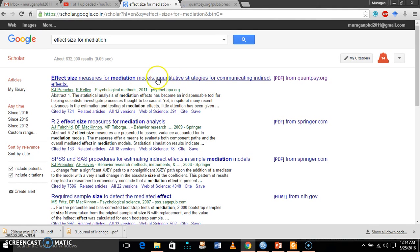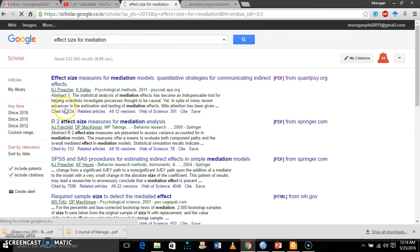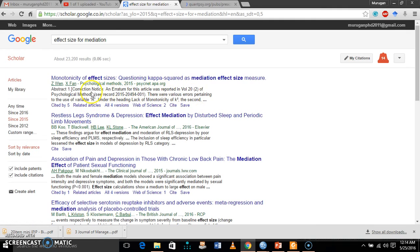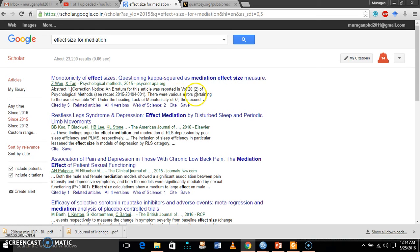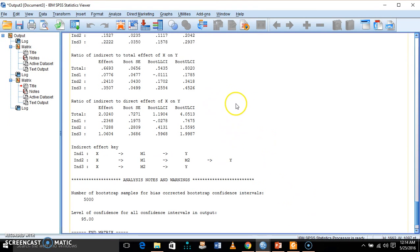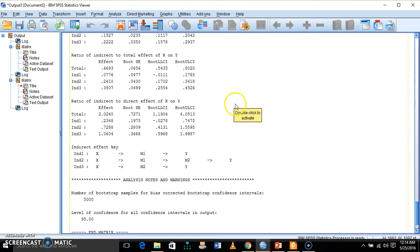There is also a recent paper on effect sizes for mediation. In the earlier Preacher and Kelly citation, they recommended kappa squared as a good effect size measure for mediation models, but in more recent work they pushed back on that recommendation — kappa squared is not an effective measure for inferring mediation effect size. If you are interested, you can read this reference. That's all for today's presentation. I am planning to upload more videos on multiple mediation analysis and moderated mediation analysis using PROCESS macro. Thank you.